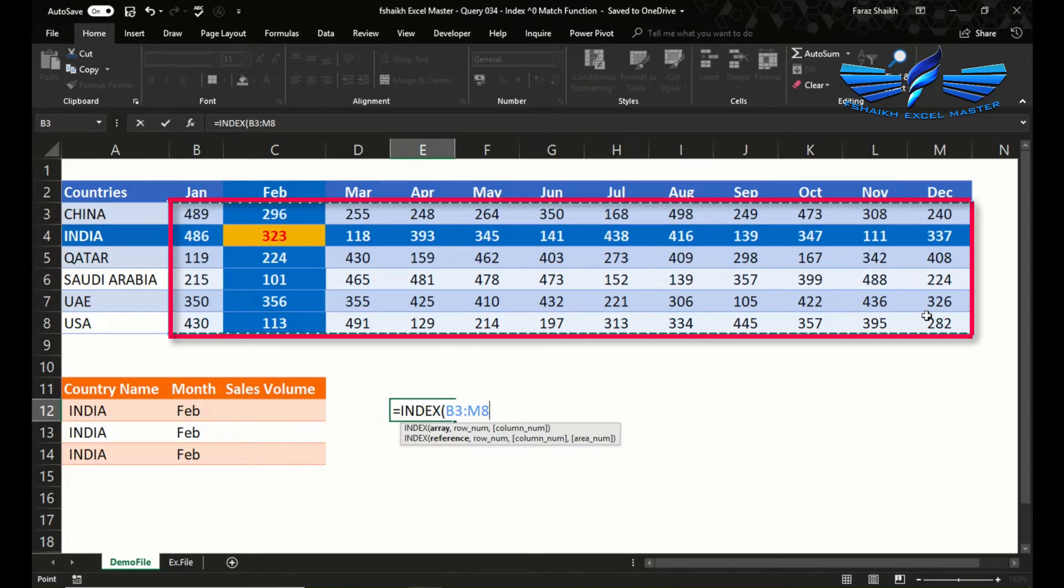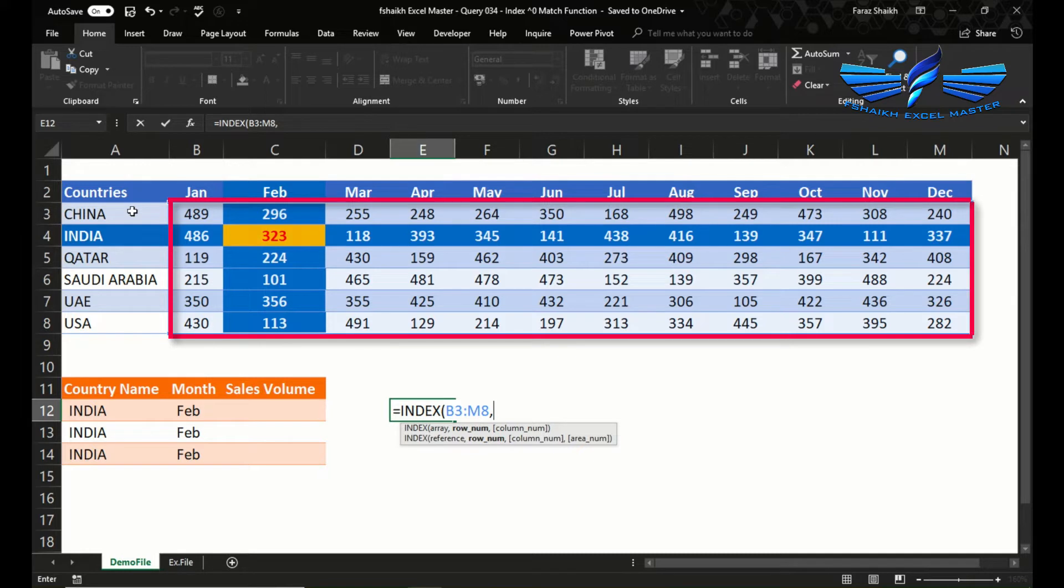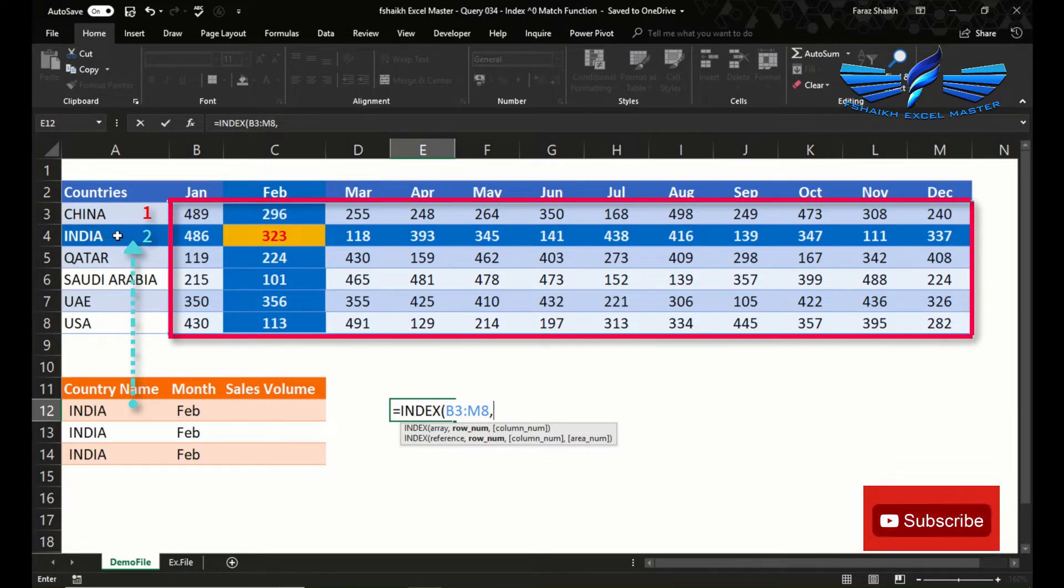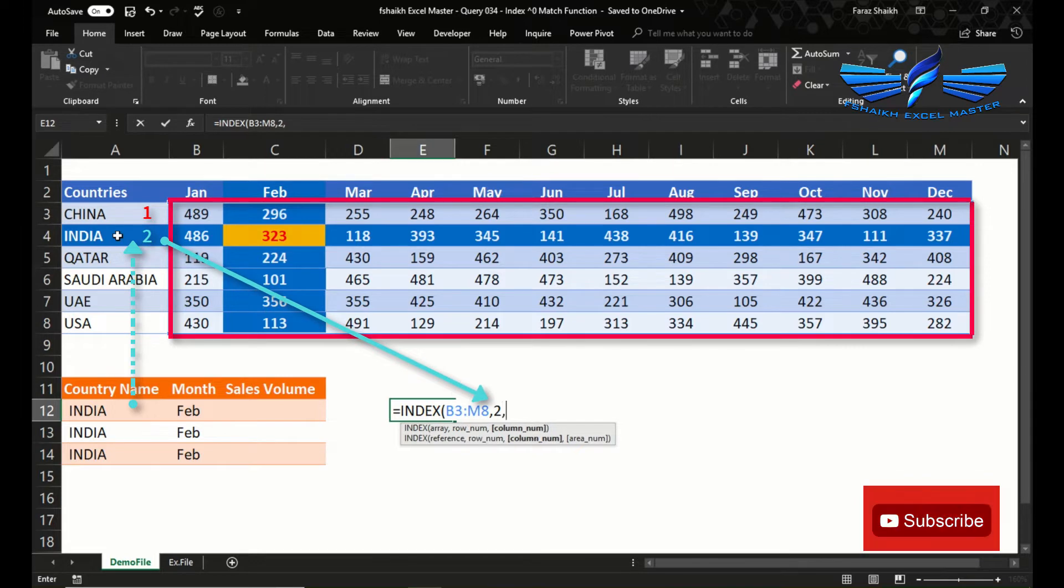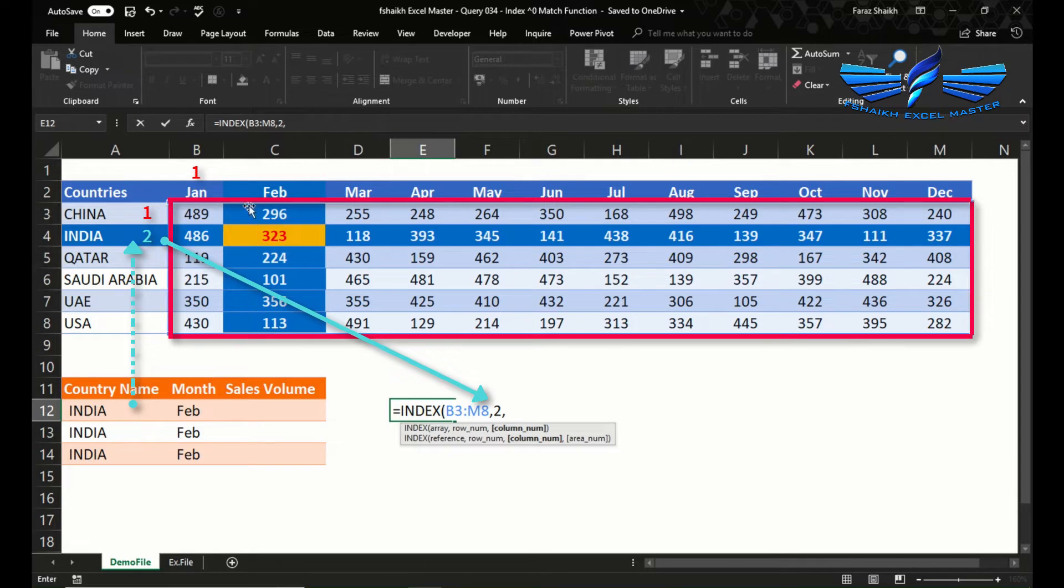It is very important to ensure the array that you are selecting. So in this case, the row number will be 2, starting from row number 3 as you can see. The position of India is on 2, and my column number will be 1 for January and second for February.